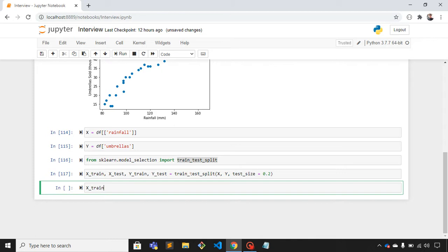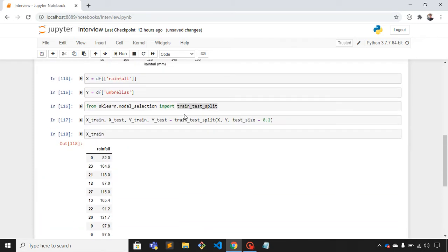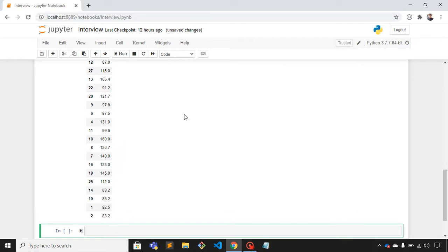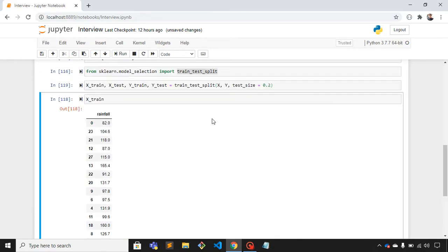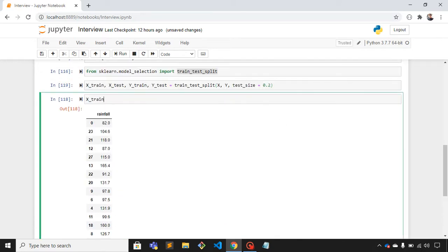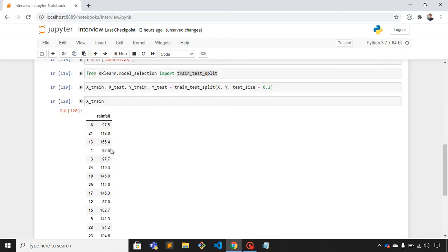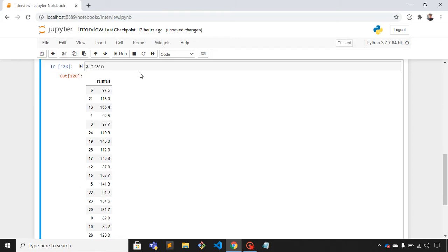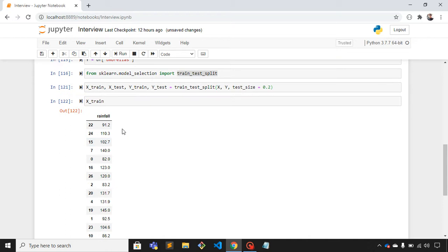So it's giving me this result, and this is random. If I run this and execute, you can see this is the result. We have 6, 21, 13. If I run this again, now it got changed - 22, 24, 15. It's in random order.